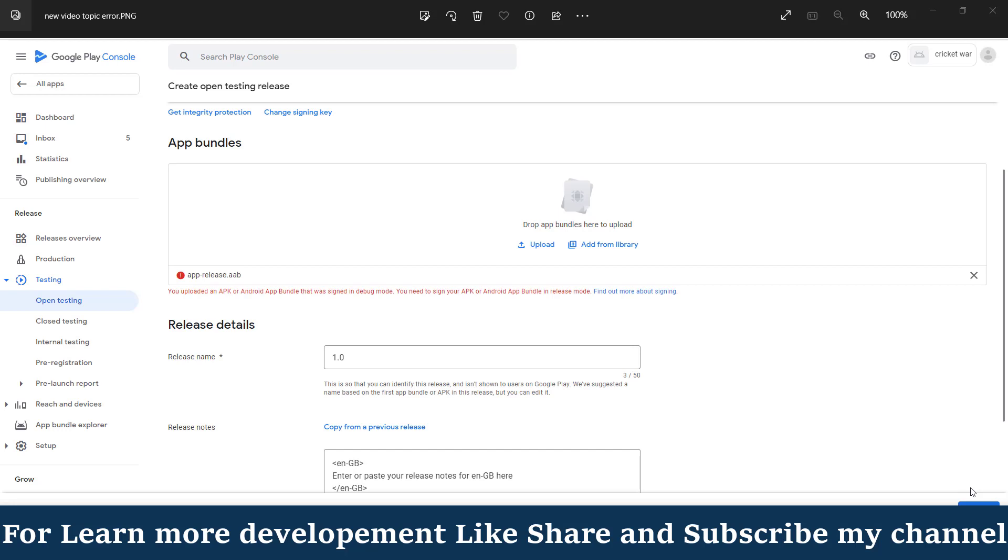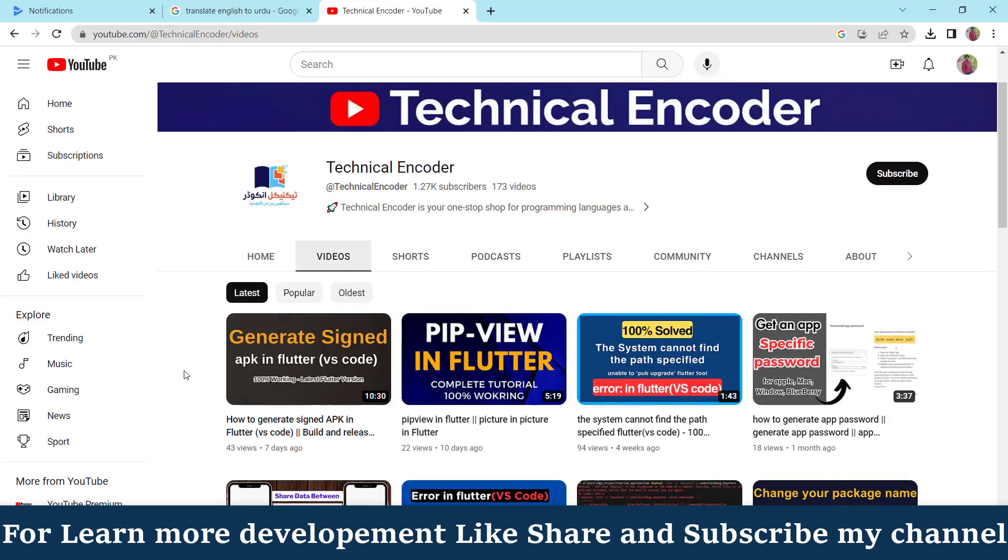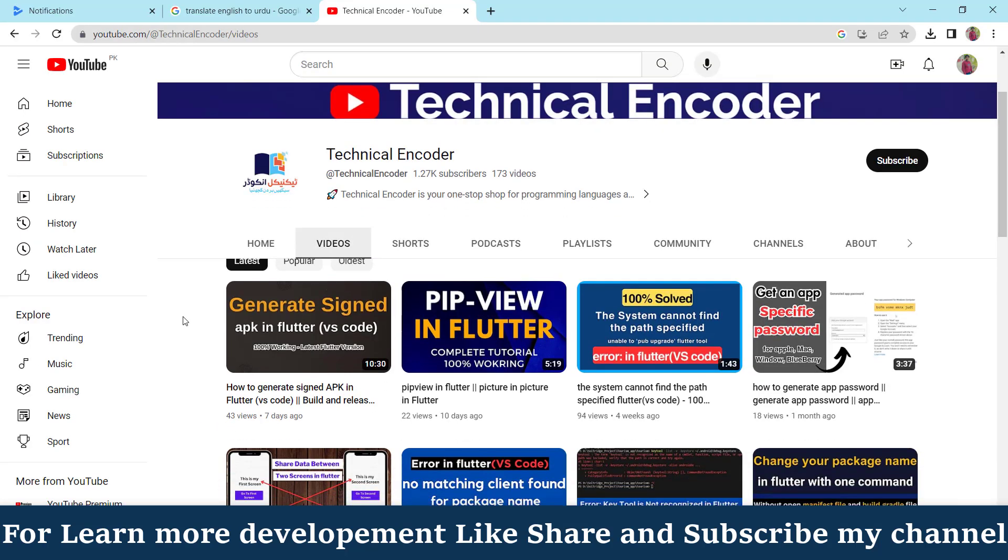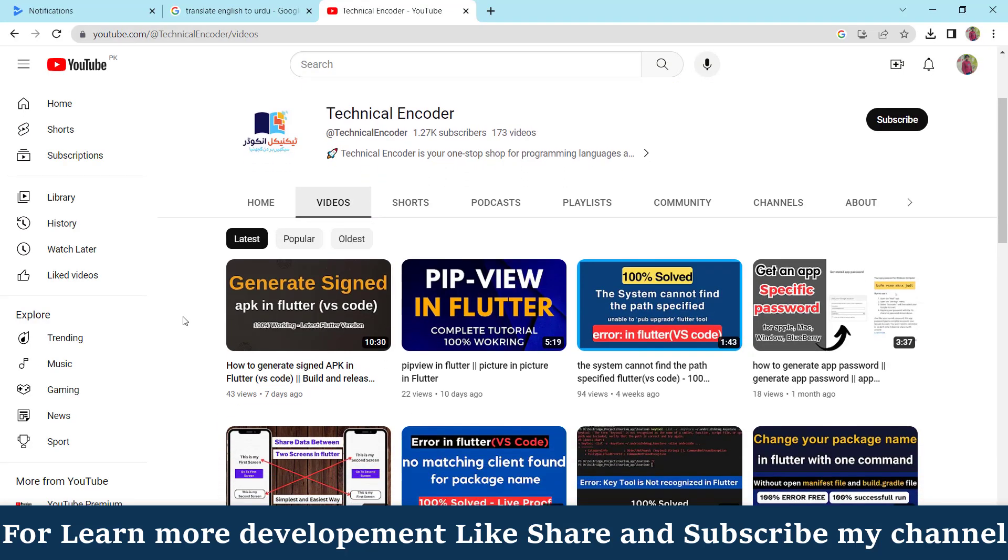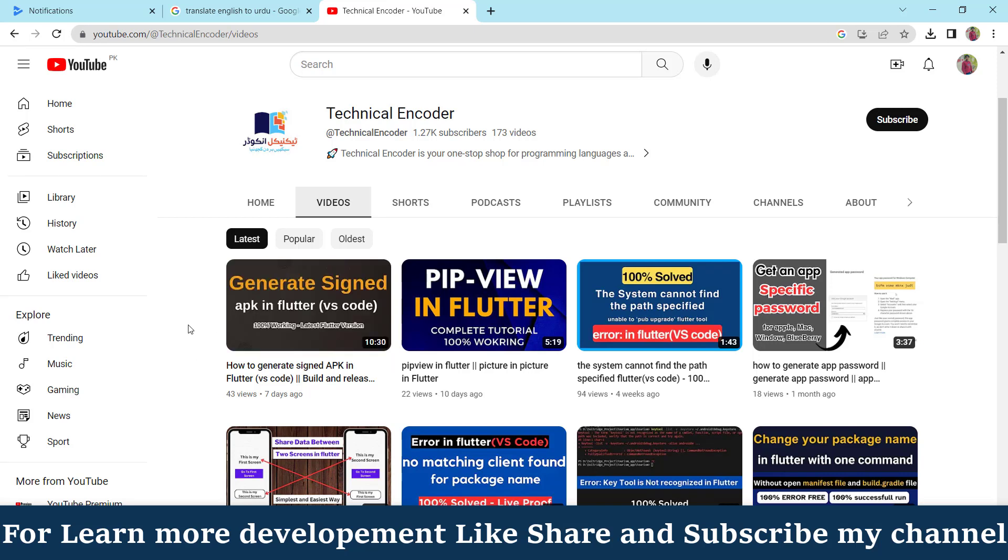So what we do for this? I have already uploaded a video on my YouTube channel in which I have completely discussed how we can generate signed APK in Flutter using Visual Studio. First of all, go to my channel and completely watch this video and also update all necessary steps in your code.